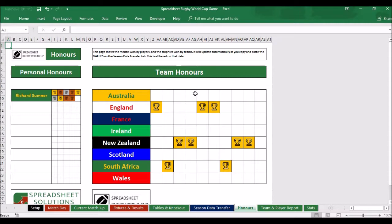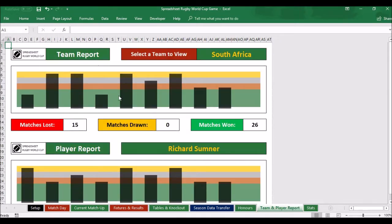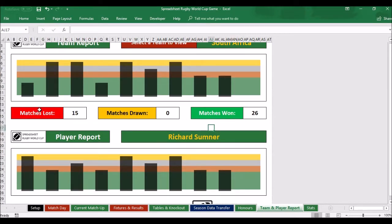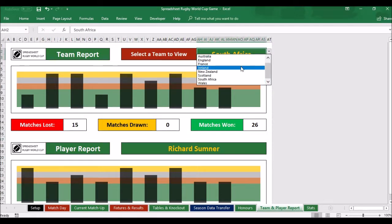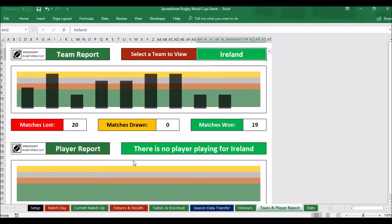It shows the teams who've won the World Cup and in which season — season one, two, three, four, five through to ten. You can also look at team player reports, which show where a team finished in all the different seasons and how many matches they've lost, drawn, and won. It shows my name because I play for them, along with my finishing position. Those are different because for the first five seasons I was playing for England, not South Africa. If you select another country like Ireland, it shows Ireland's finishing positions, and since there's no player for Ireland, nothing shows below.